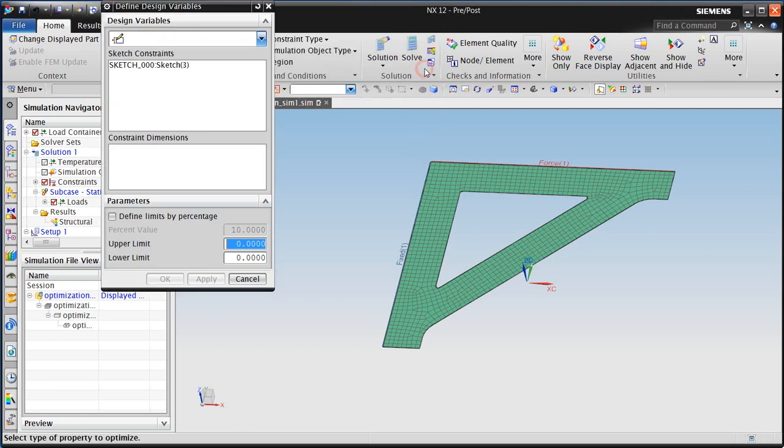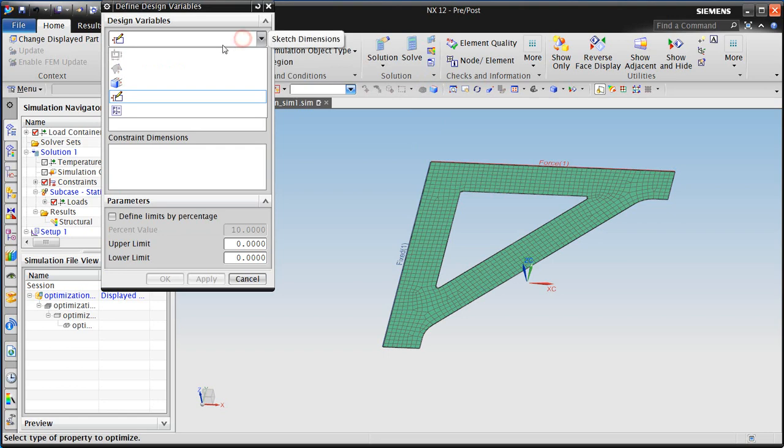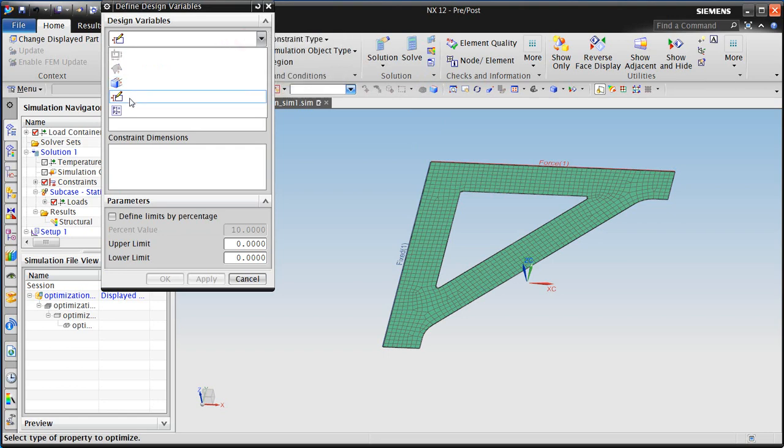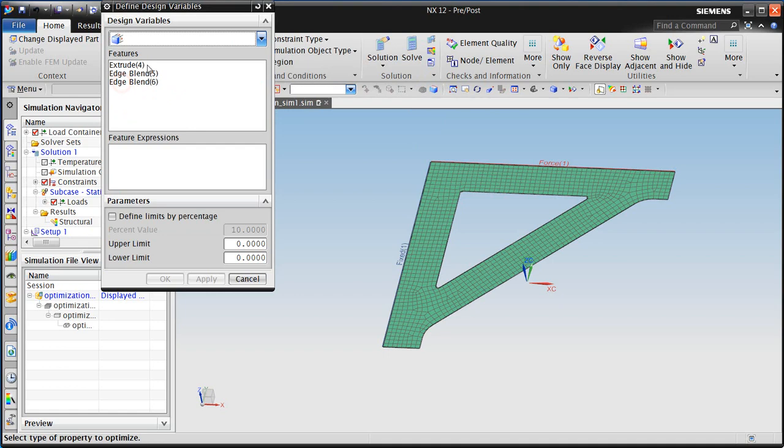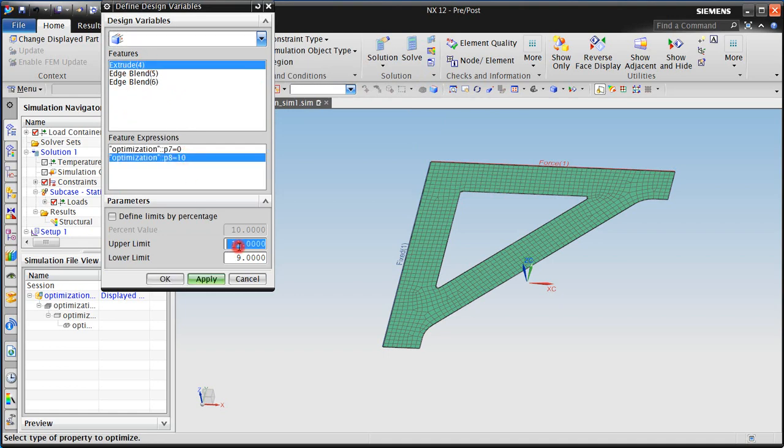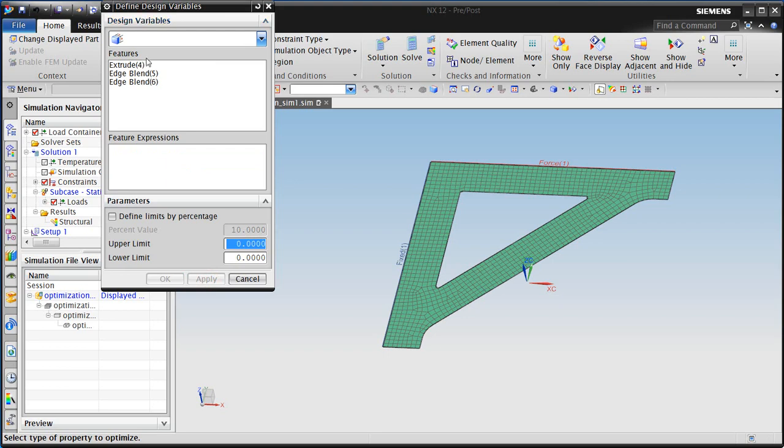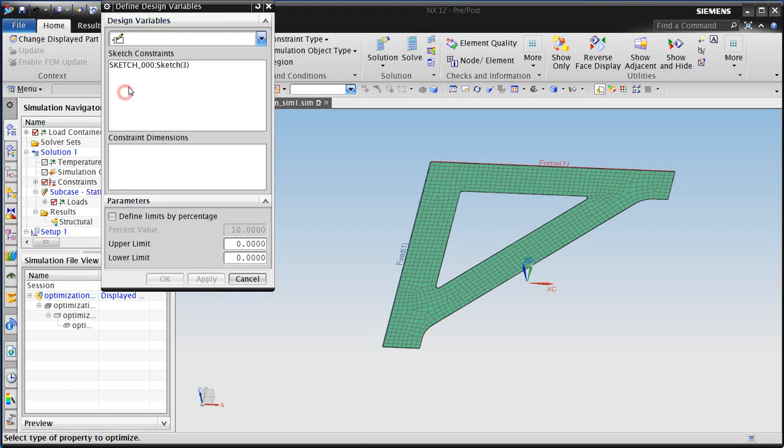Next, we'll specify some design variables. This is how we'll modify the part in order to meet that specific criteria. And we have a number of different parameters that we can choose from. First being feature parameters. And this is the thickness of the shell model, or the thickness of the bracket, which will allow to vary between 5 and 15 millimeters.